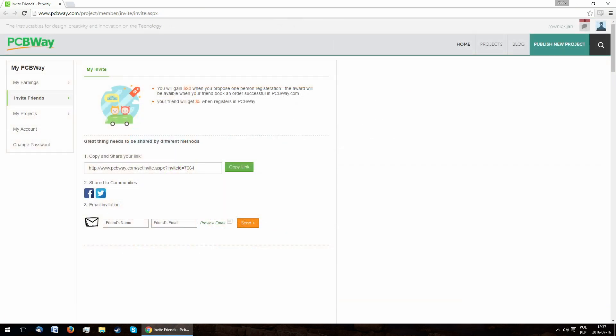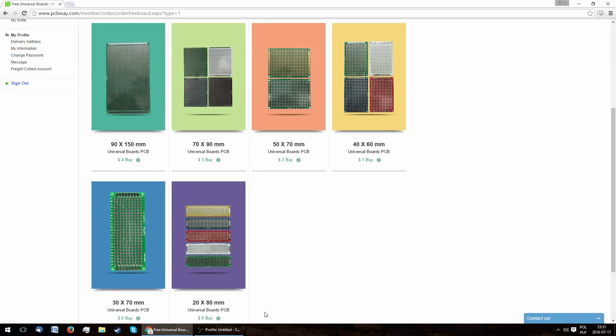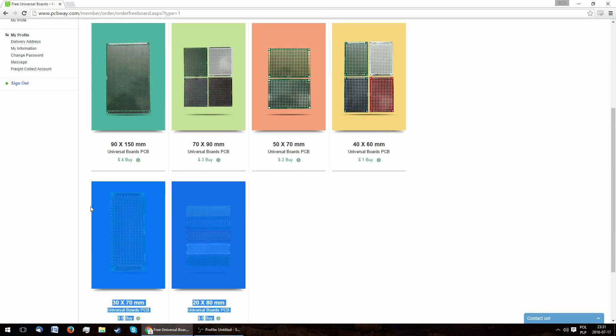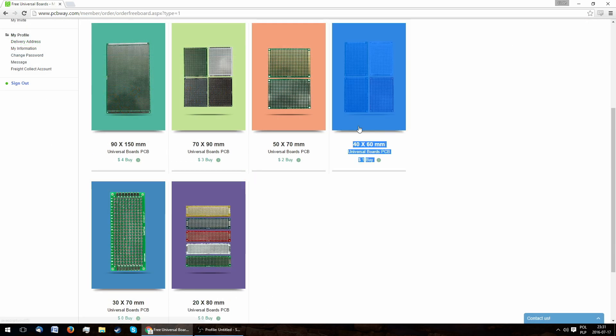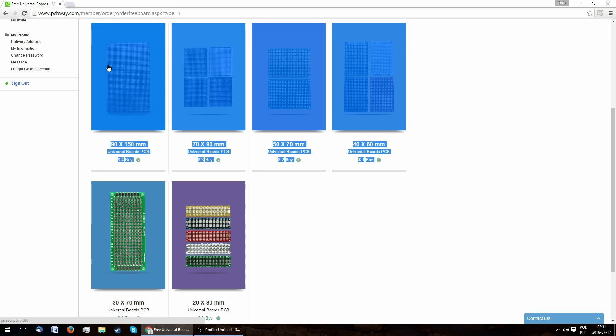Speaking of which, if you want to support this channel, please use this link when registering. They also offer free small universal boards and paid bigger ones, although it's cheaper to buy your own design than to purchase those.